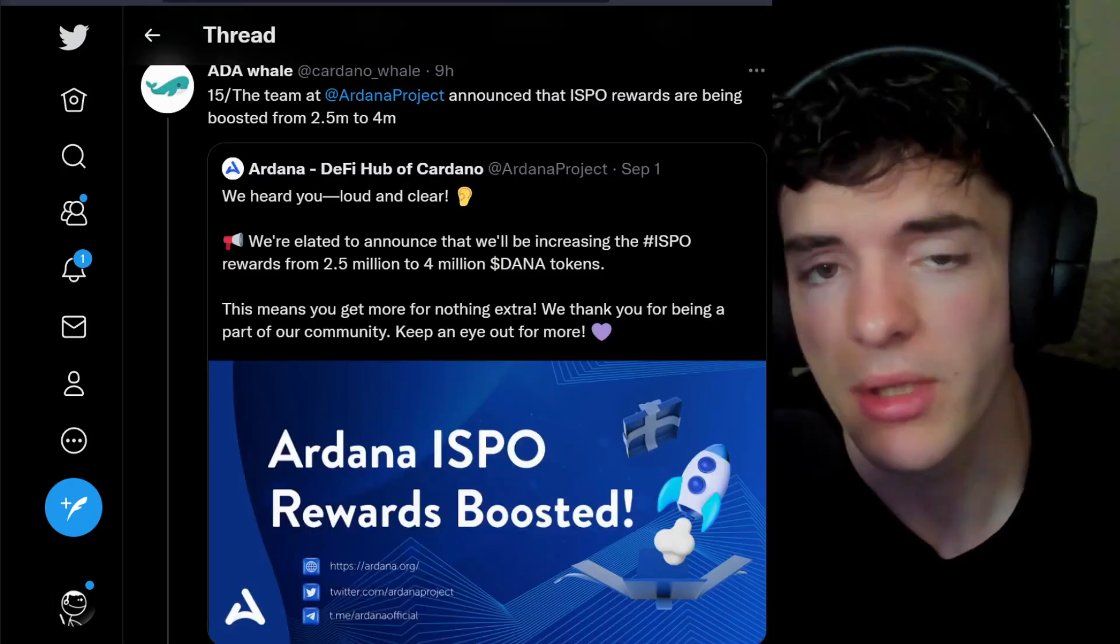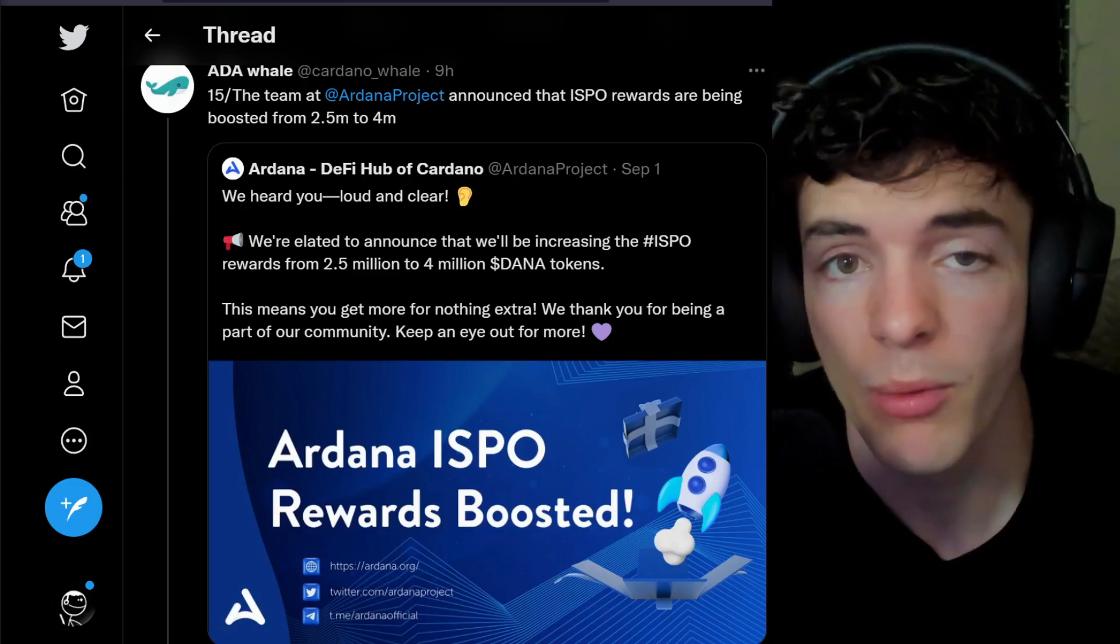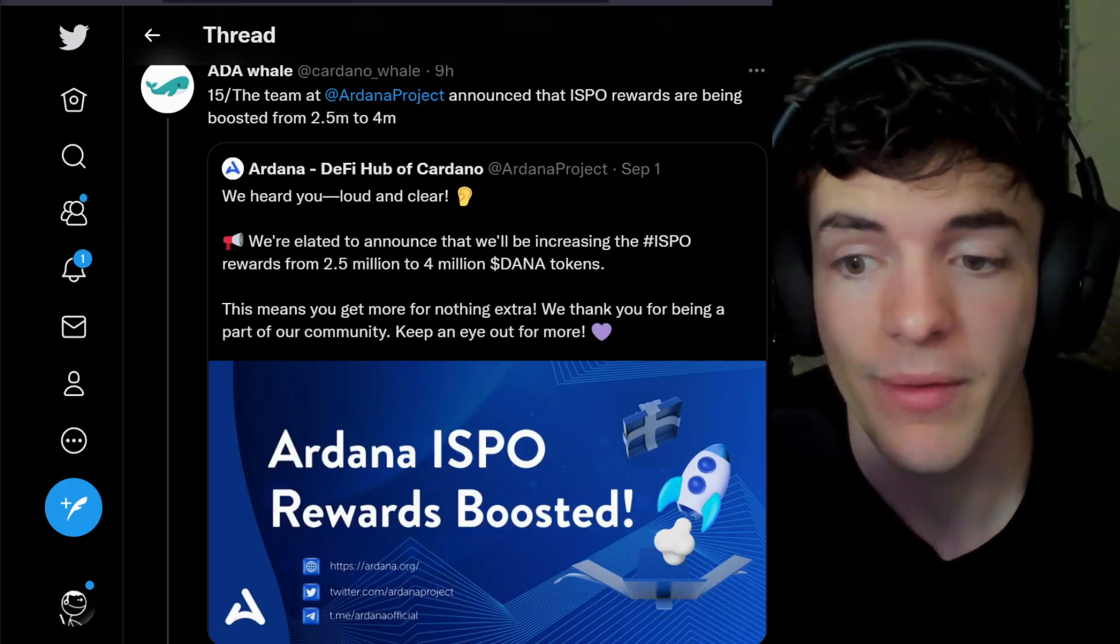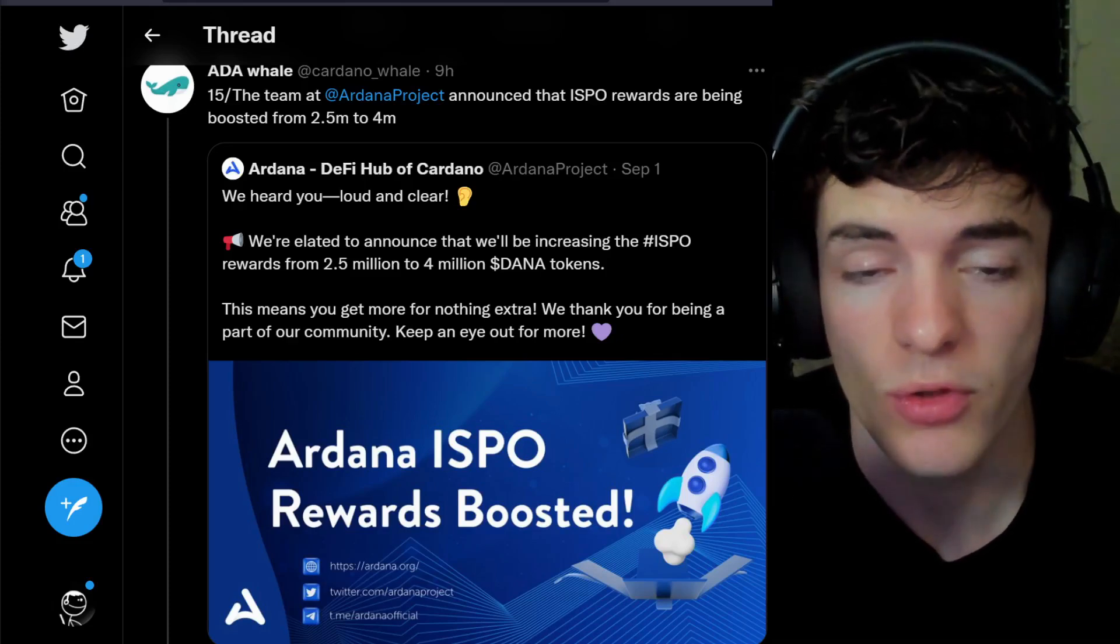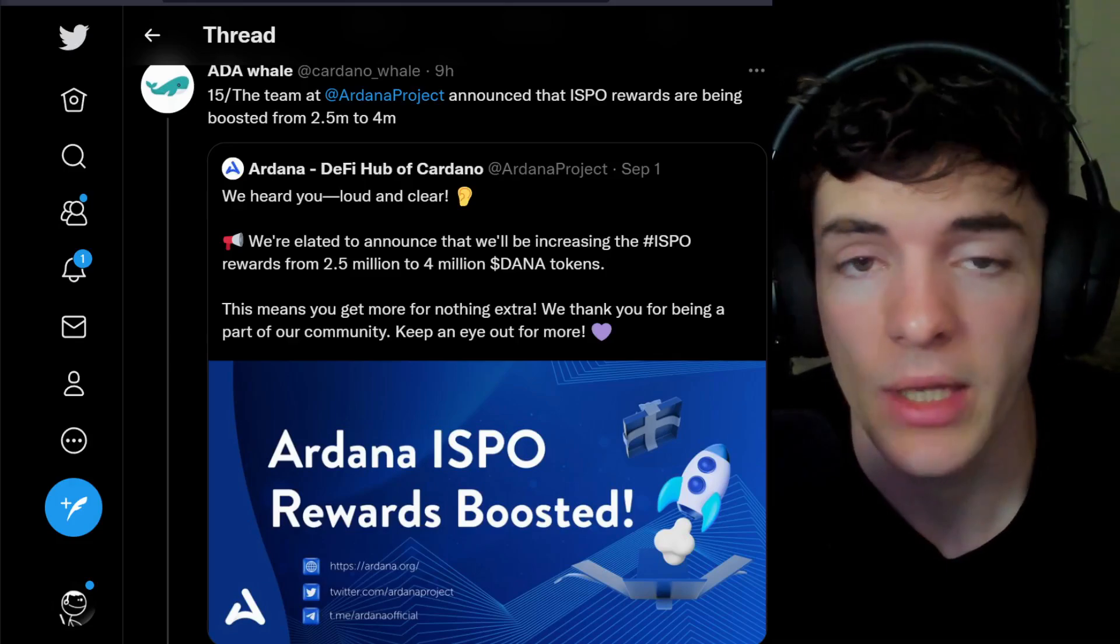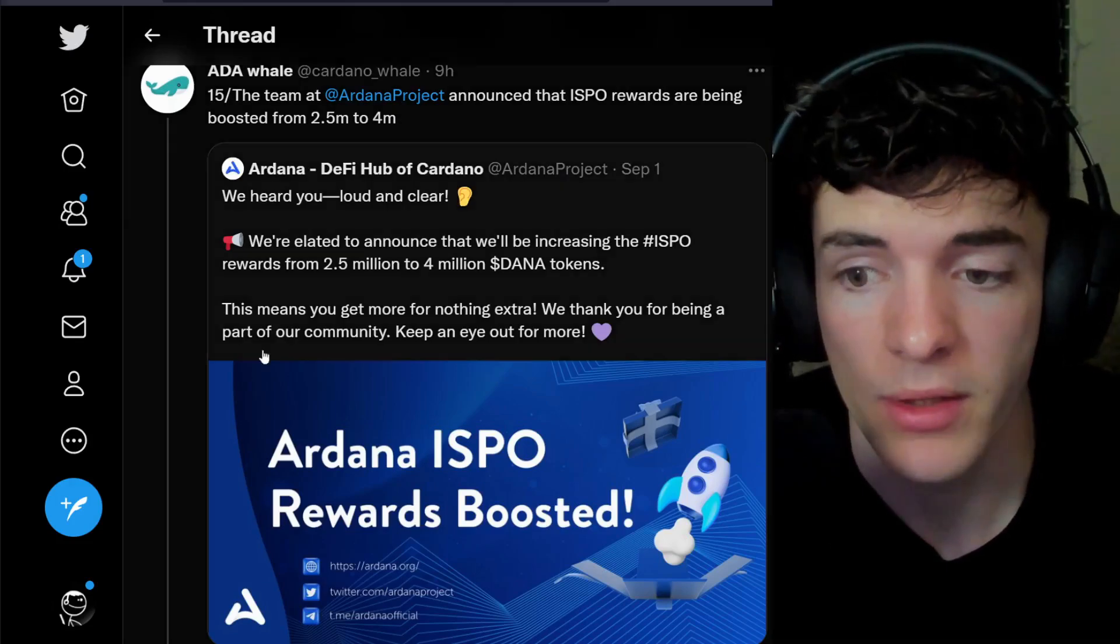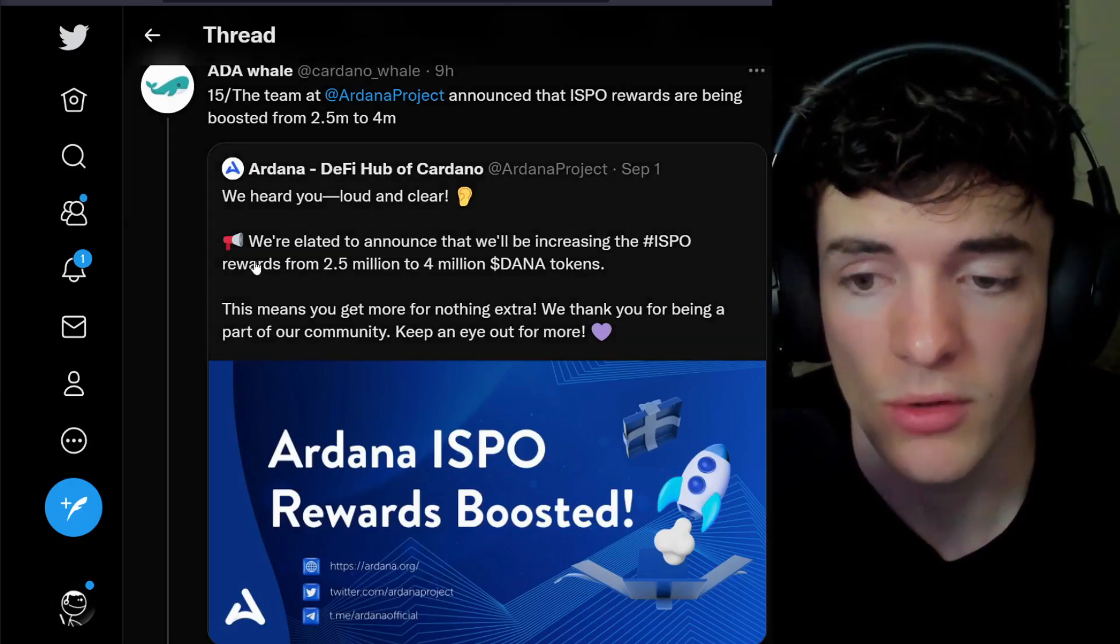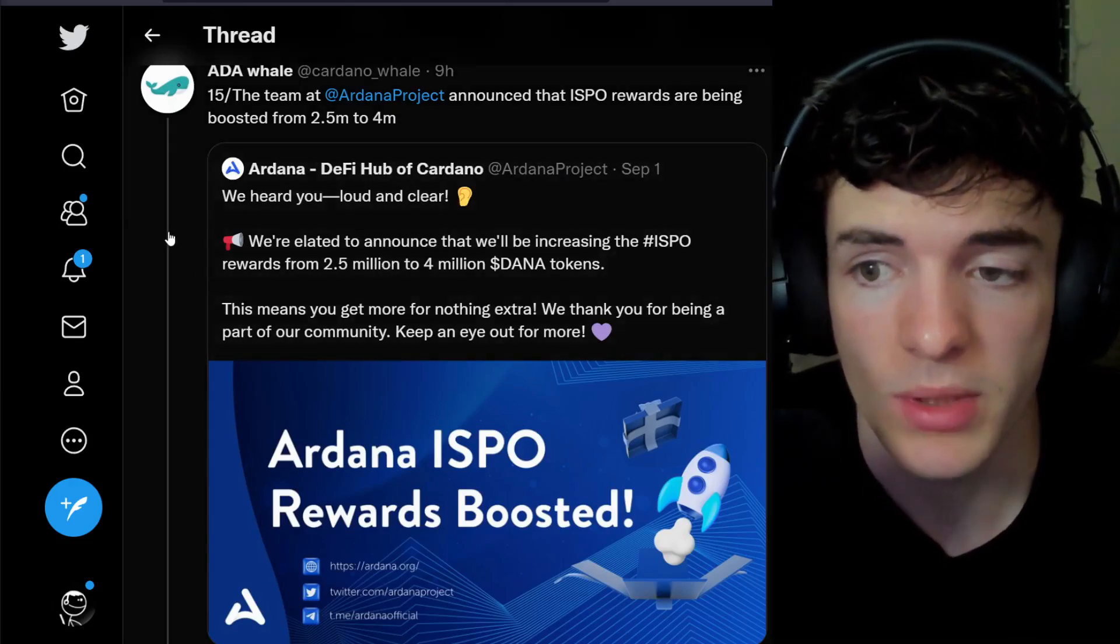If you're interested in the Ardana SPO, rewards have been bumped from 2.5 million data tokens to 4 million total, and you don't have to do anything to increase the amount of data tokens you are going to receive.